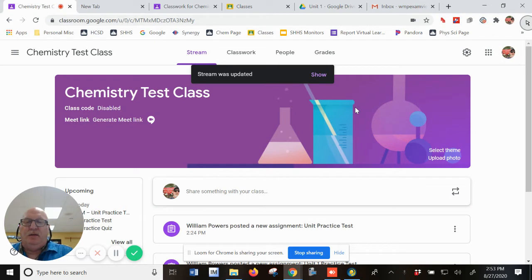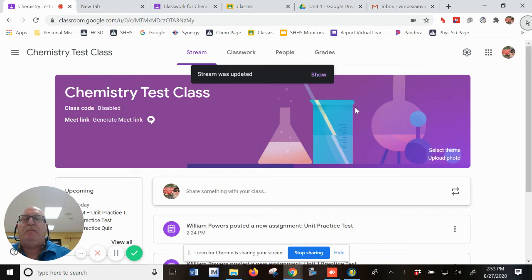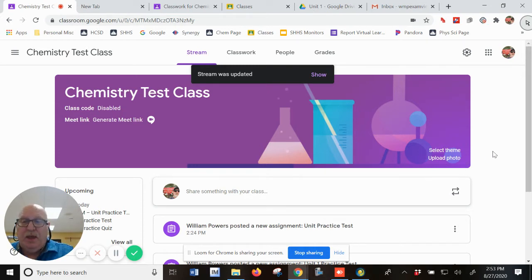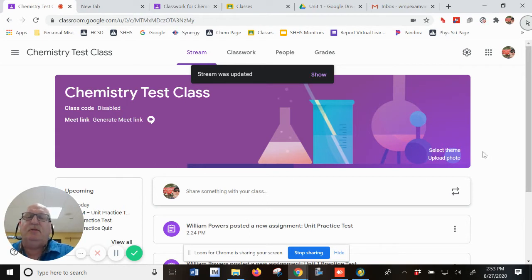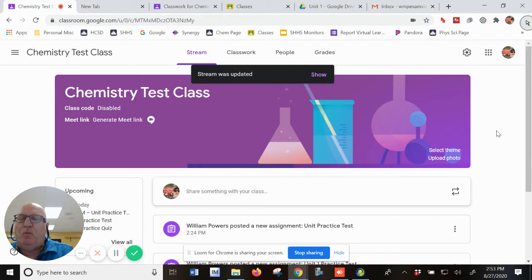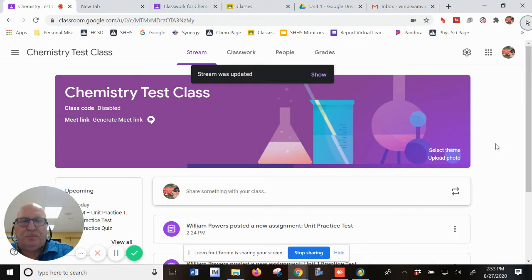Part one will be getting the test into Google Classroom, creating the assignment, and then I will show you what you get back from the students in terms of ExamView and how to do that. Part two of this video, I'm going to separate out because it's a tutorial more for the student. This tutorial is more for the teacher.